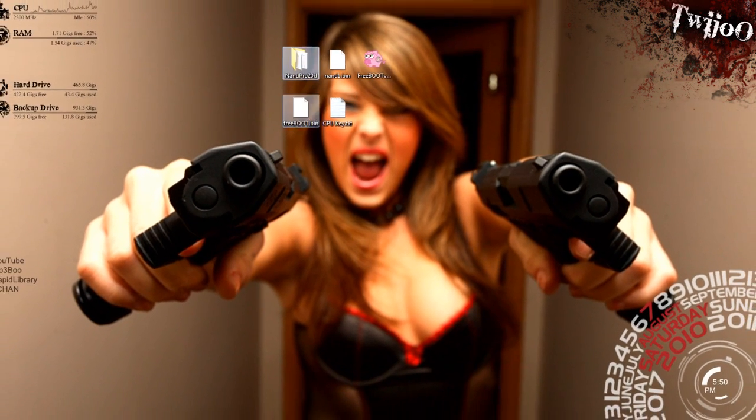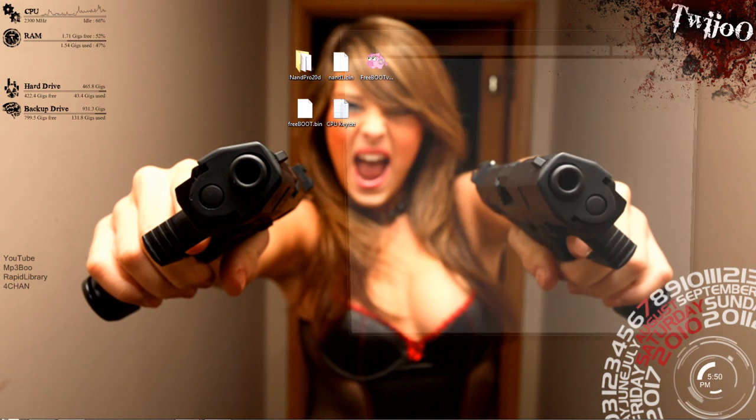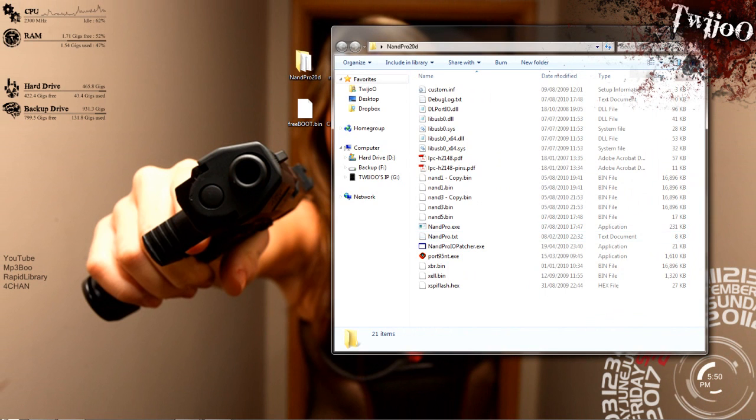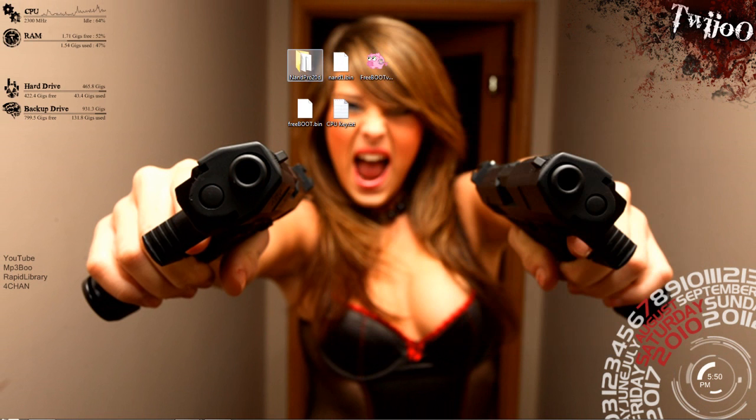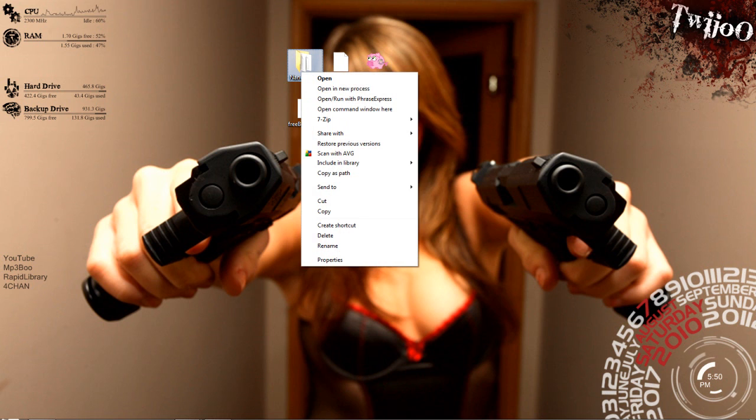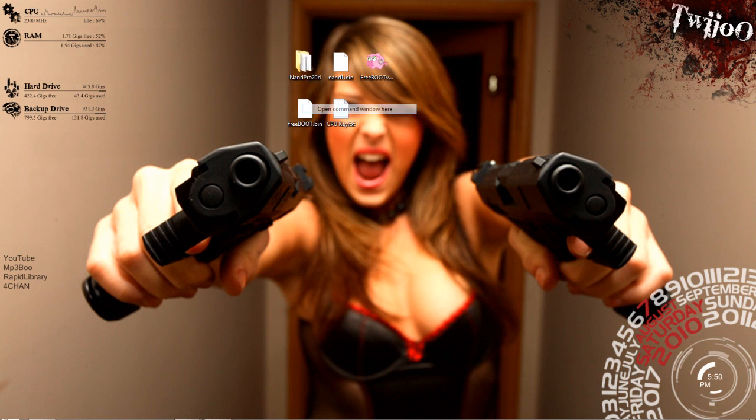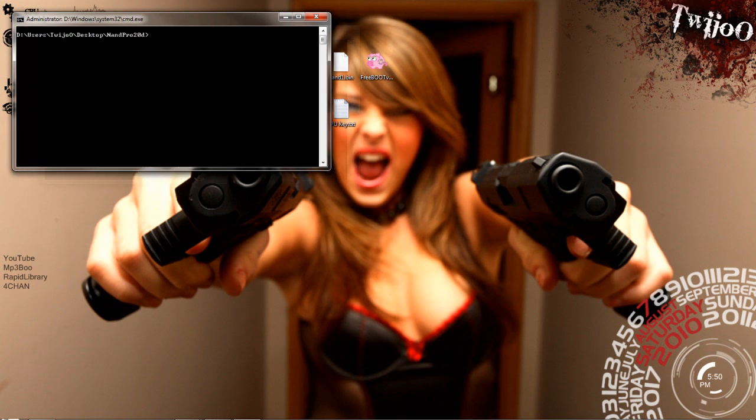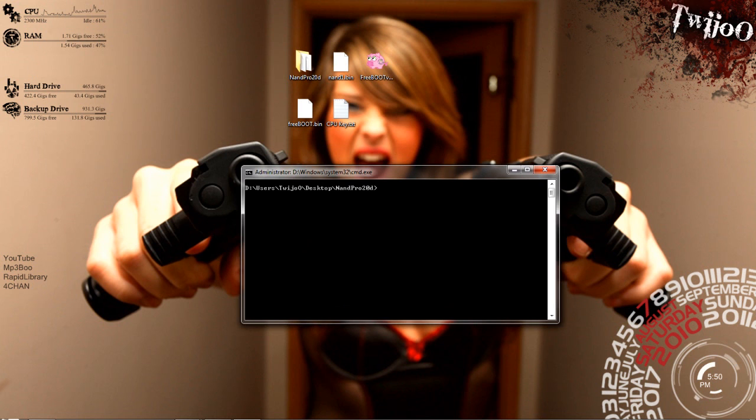What you want to do now is find your NAND Pro folder with NAND Pro and everything in it. You want to hold down Shift and right click it, and you'll get a little extra menu. And you want to click Open Command Window here. And you'll see it's now in the folder, instead of typing all that CD and stuff.